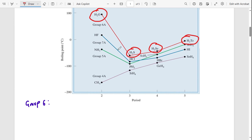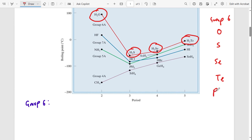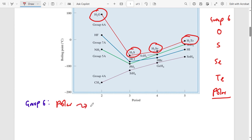Since all the group six hydrides are polar, polarity alone doesn't differentiate their boiling points. What influences the boiling point is hydrogen bonding and also dipole-dipole forces, because polar molecules form dipole-dipole interactions. Water is a polar molecule: the oxygen is slightly negatively charged and attracts the hydrogen of another water molecule.